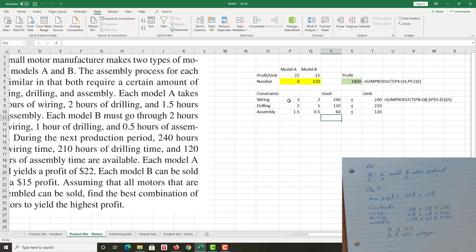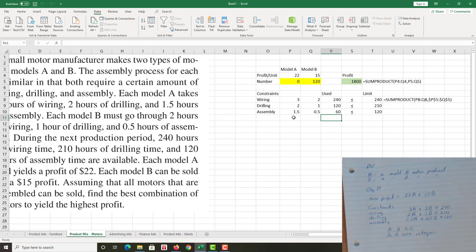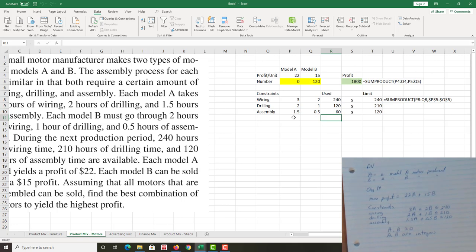Right, so we're out of the model A motor business. It's just not working out for us. I mean, yeah, per profit, per unit profit is good. It's higher than model B. But you know, we kind of give it a quick little look here at the resource usage and we see: okay, model A uses, the average, the typical model A uses more wiring, 50% more wiring time, double the drilling time, three times the assembly time. So whilst the profit per A is high, we can't produce as much A, right? Because its resource usage is so high. So we're all in the model B business.